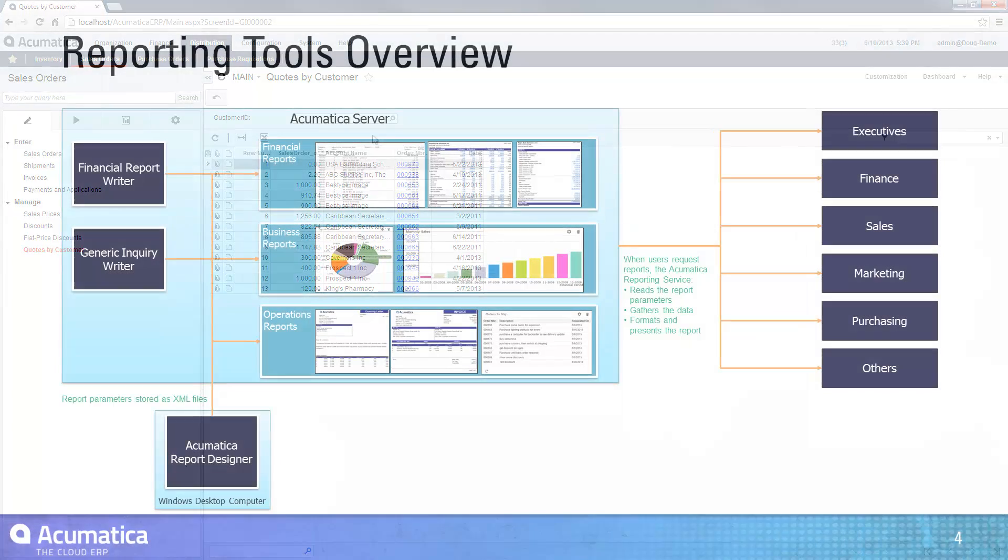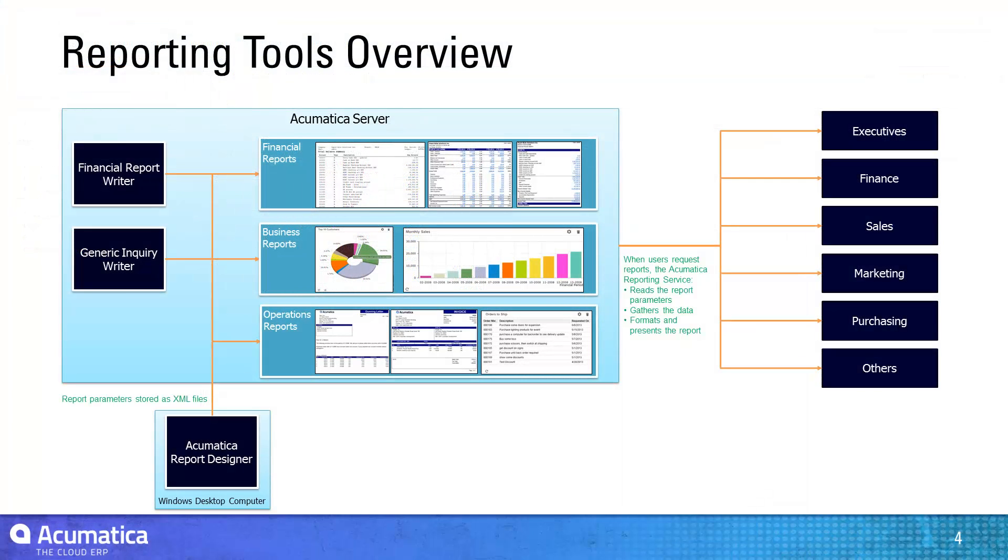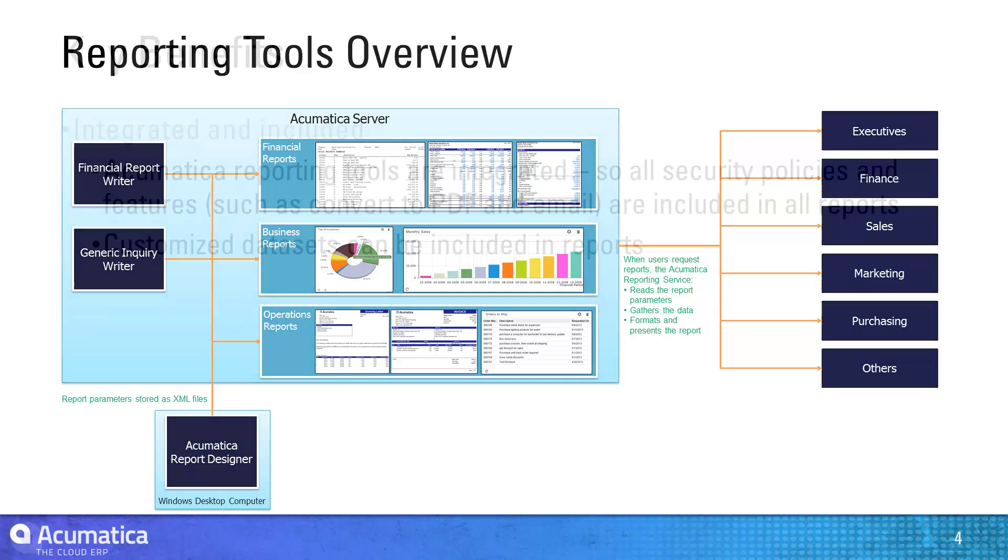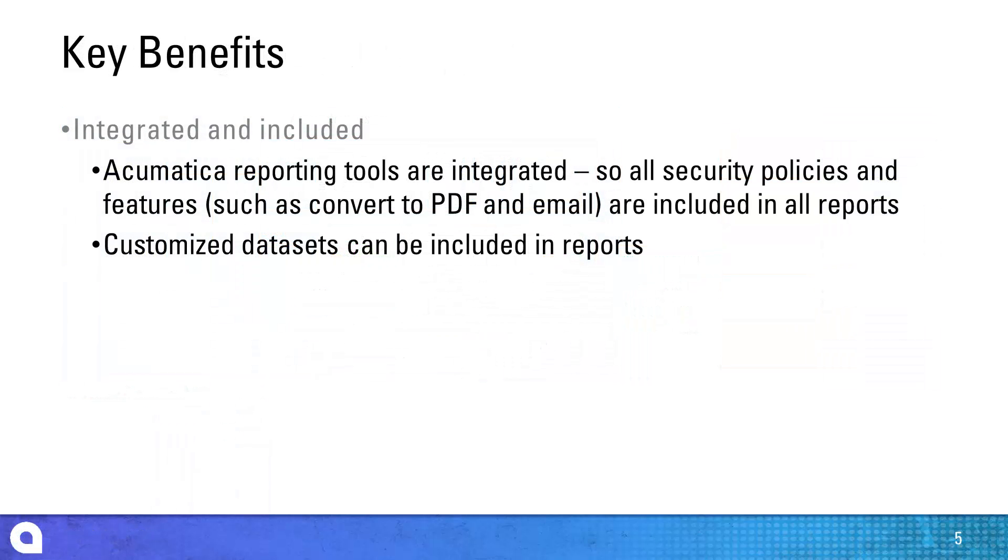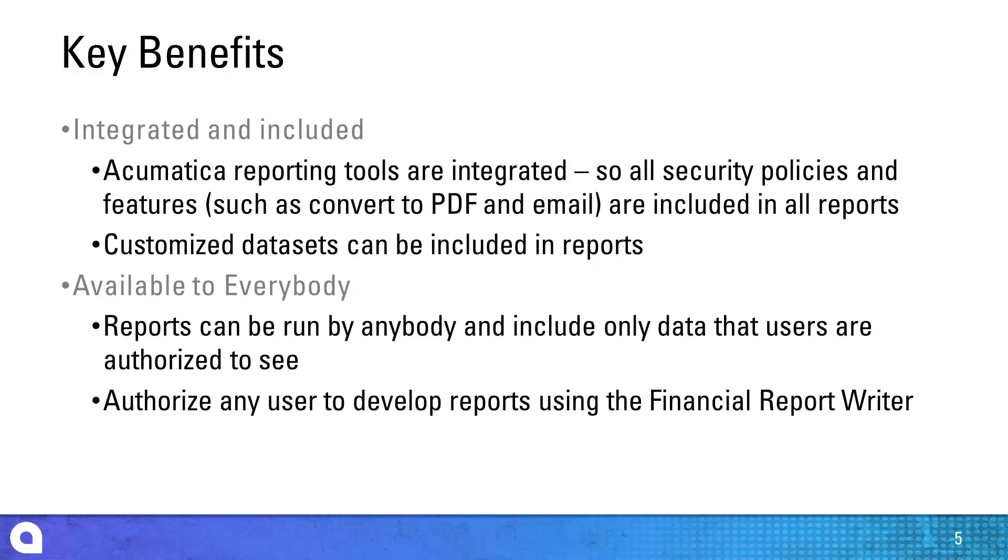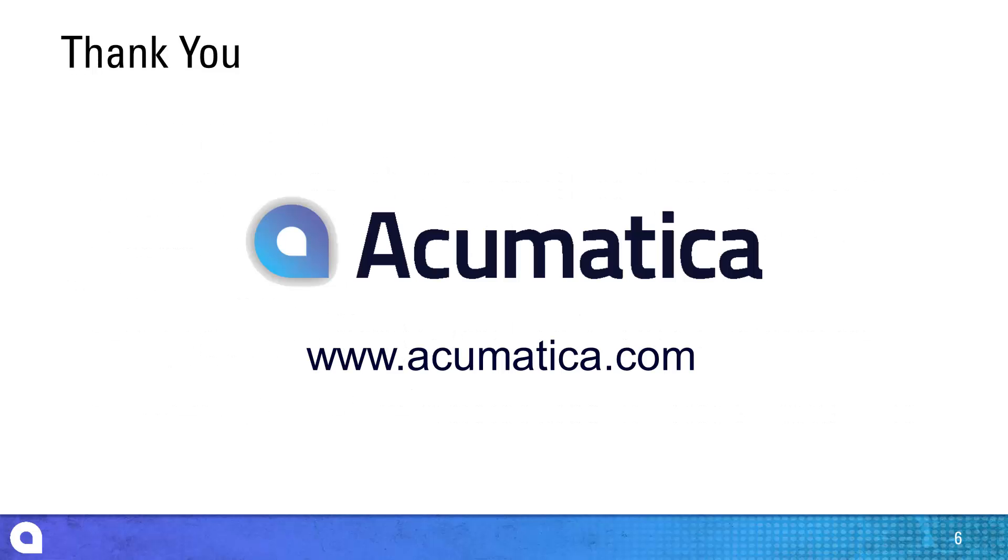Acumatica reporting tools are completely integrated with the security policies and datasets defined within your application. This means that customized business intelligence can be distributed to everybody according to data security policies that you establish. Advanced functions like converting to PDF, emailing and exporting to Excel are instantly available for all reports created using any reporting tool.